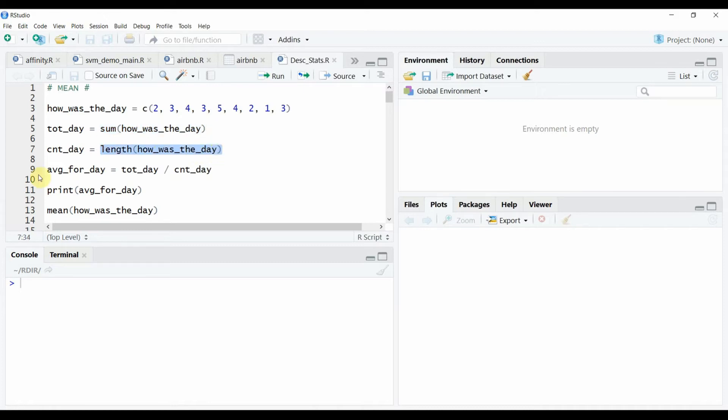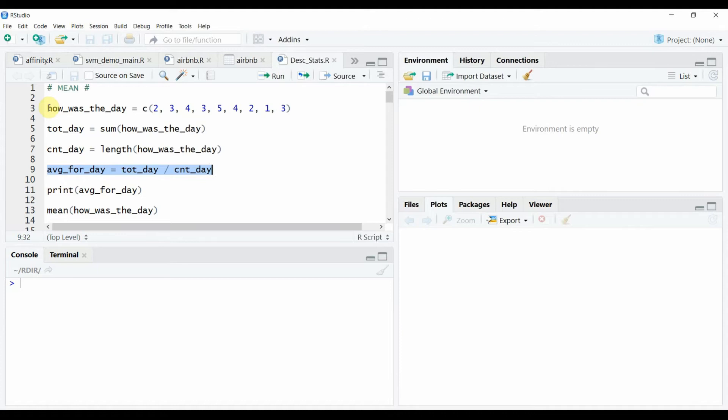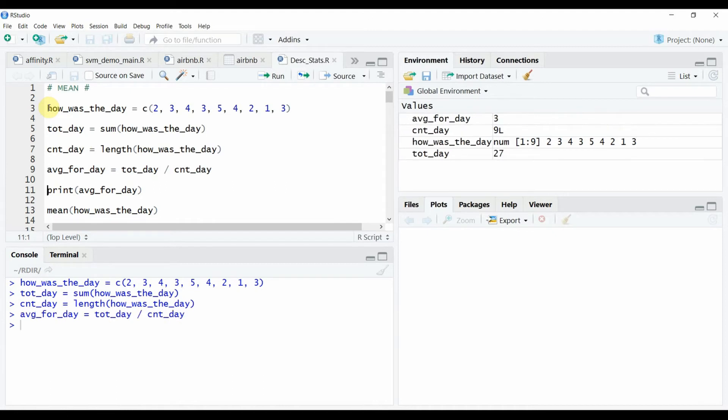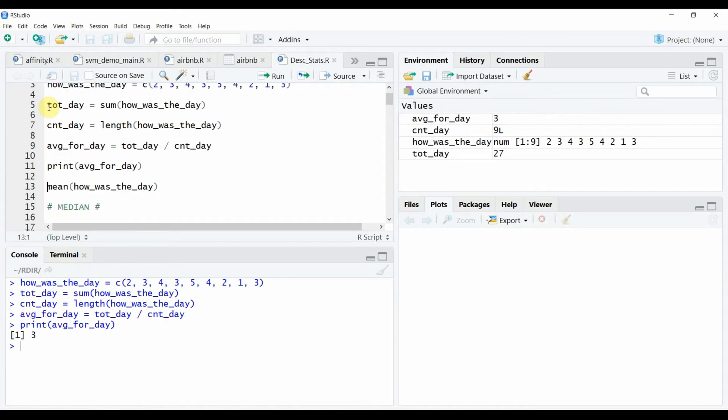So your average or your arithmetic mean or the mean of the data is given by this particular formula. So let's run this particular set of code and see what it gives us. We see that the average or the mean or the arithmetic mean for this particular data set is 3.